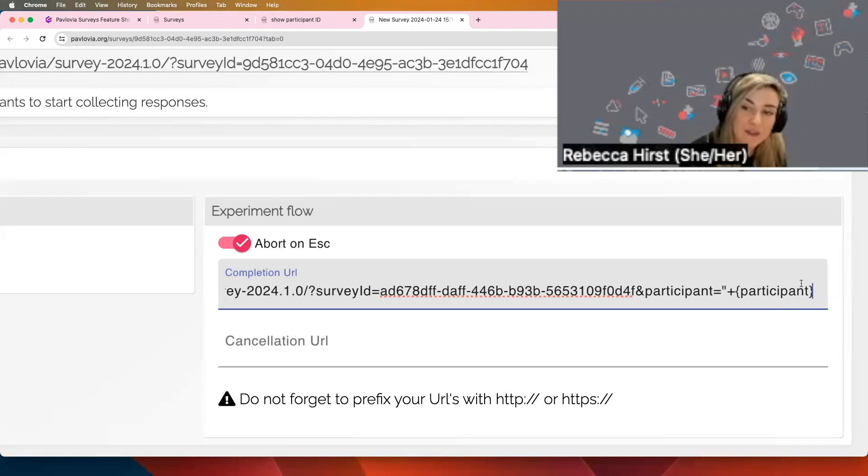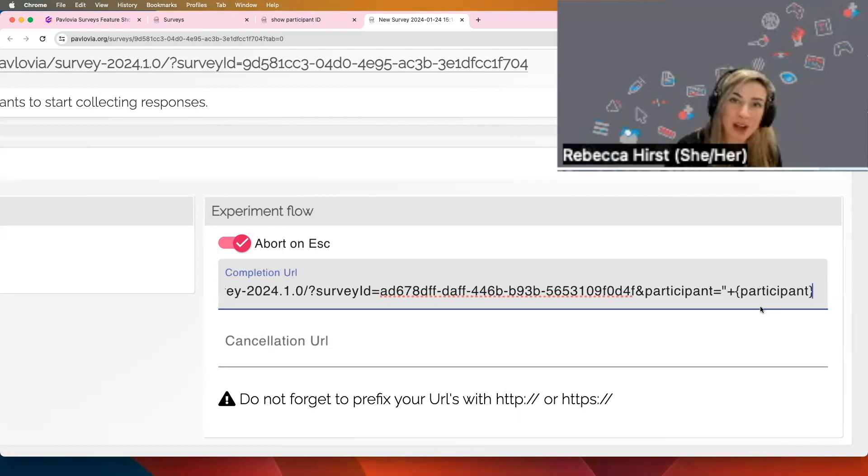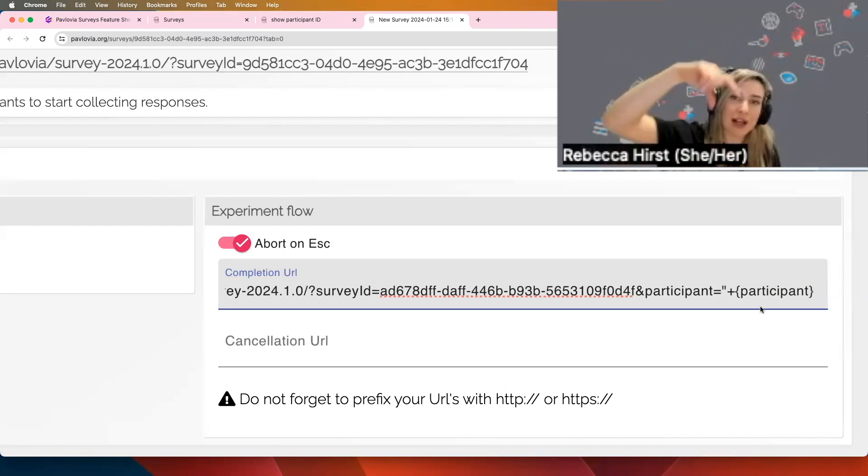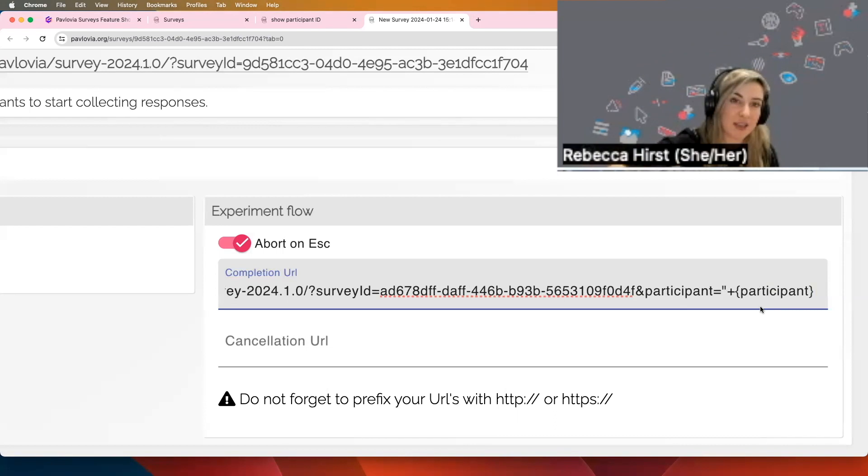Now that value, you'll recall, I don't have a question in my survey that's called participant. So where it's getting that value from is the original value that's fed in at the start of my survey.